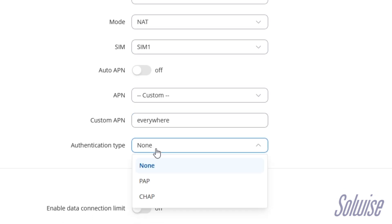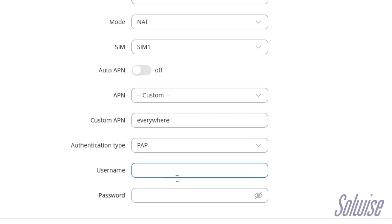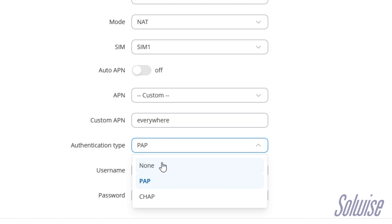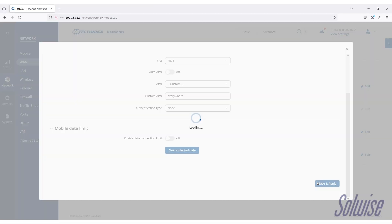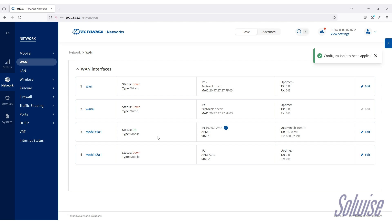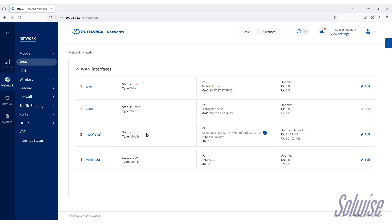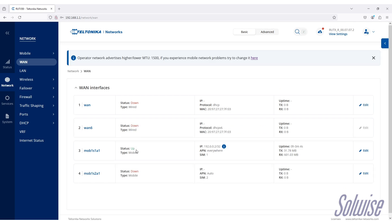Sometimes authentication is needed. You can set it to PAP and enter a username and password. For this EE SIM card, that shouldn't be needed, so I'll leave that on none and just click save and apply. The connection will go down briefly while it saves and applies those settings. Status will then show up in green. If it wasn't working, status would say something like down and be in red text. Once saved, you'll see the IP address there again.